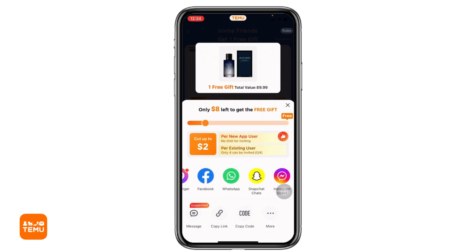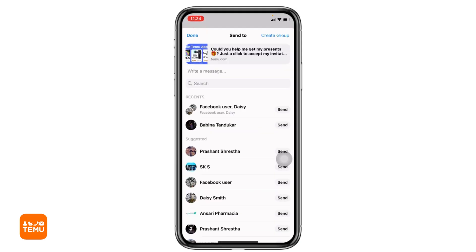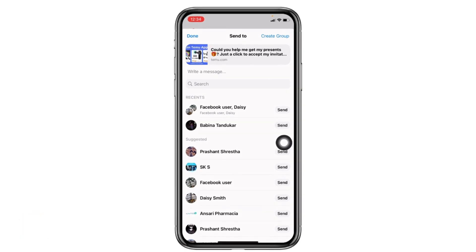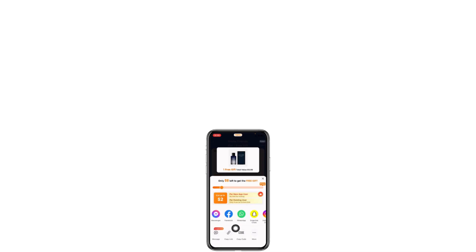I will be selecting Messenger. With that, your Messenger will open up and you can find your friend list. Now you can just tap on the option of 'Send' and invite your friends on Temu. This is how you can invite friends on Temu. Likewise, you can use other platforms to invite friends.